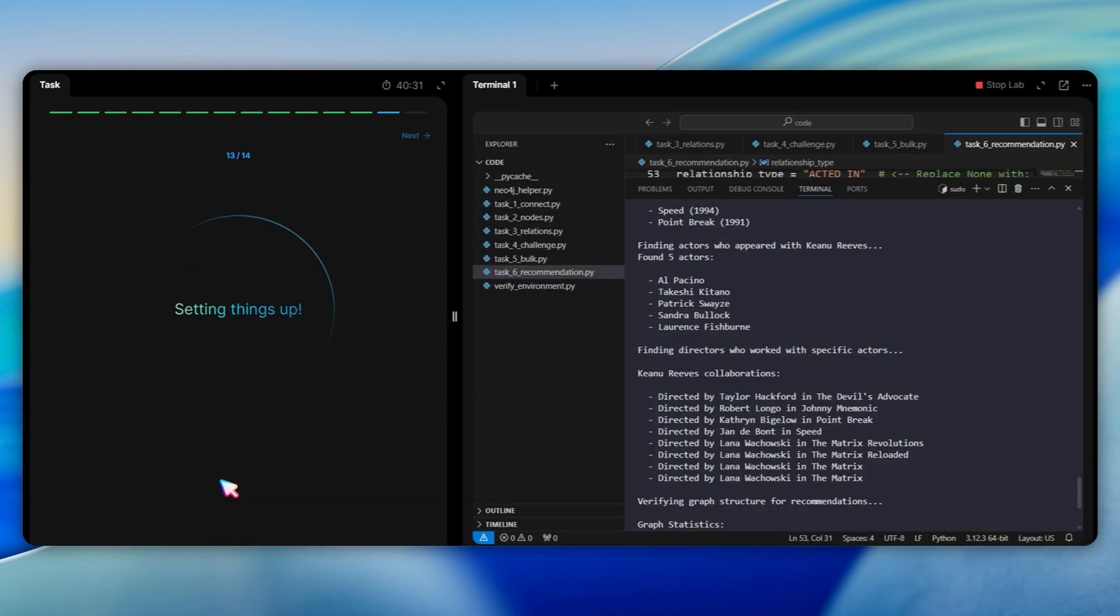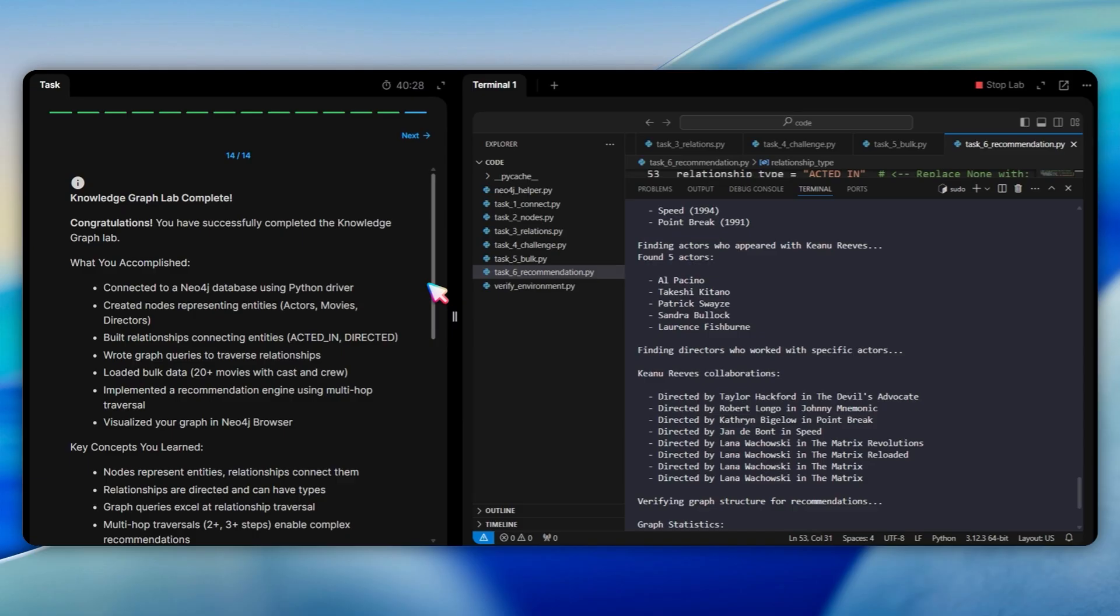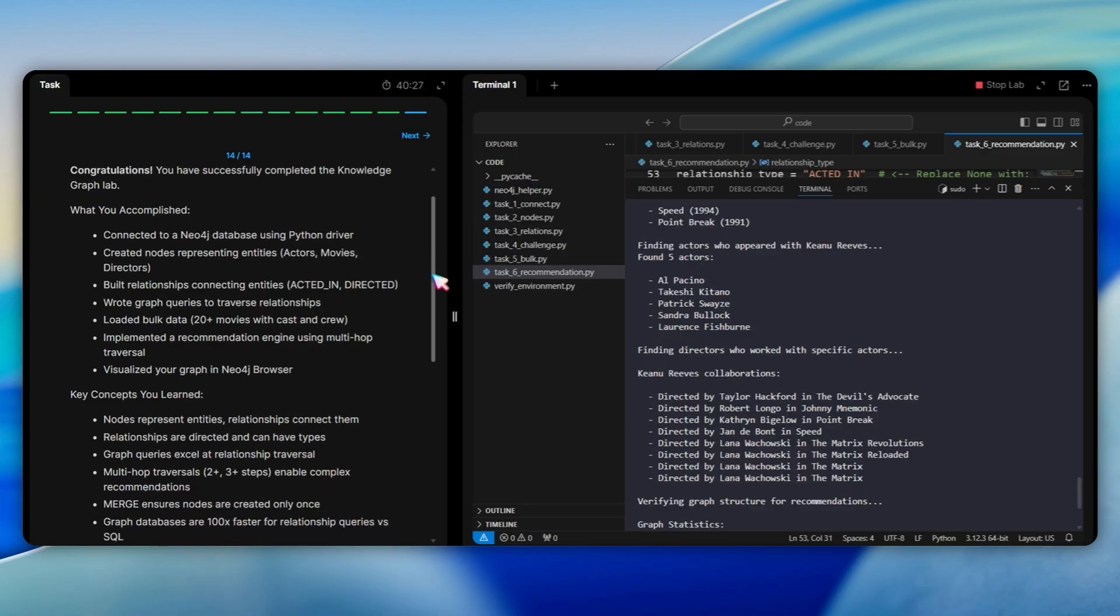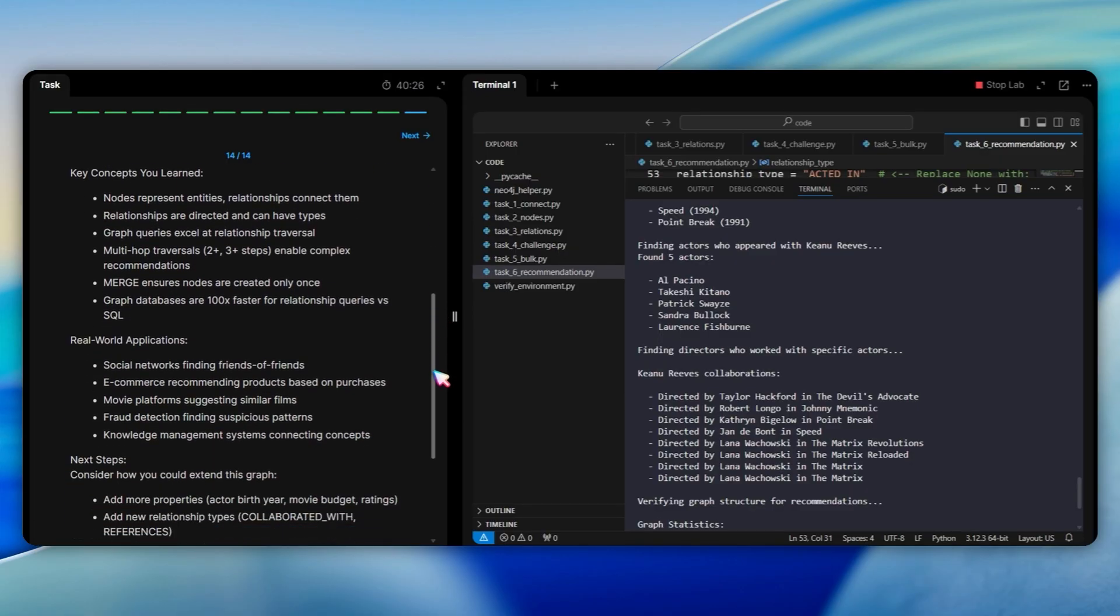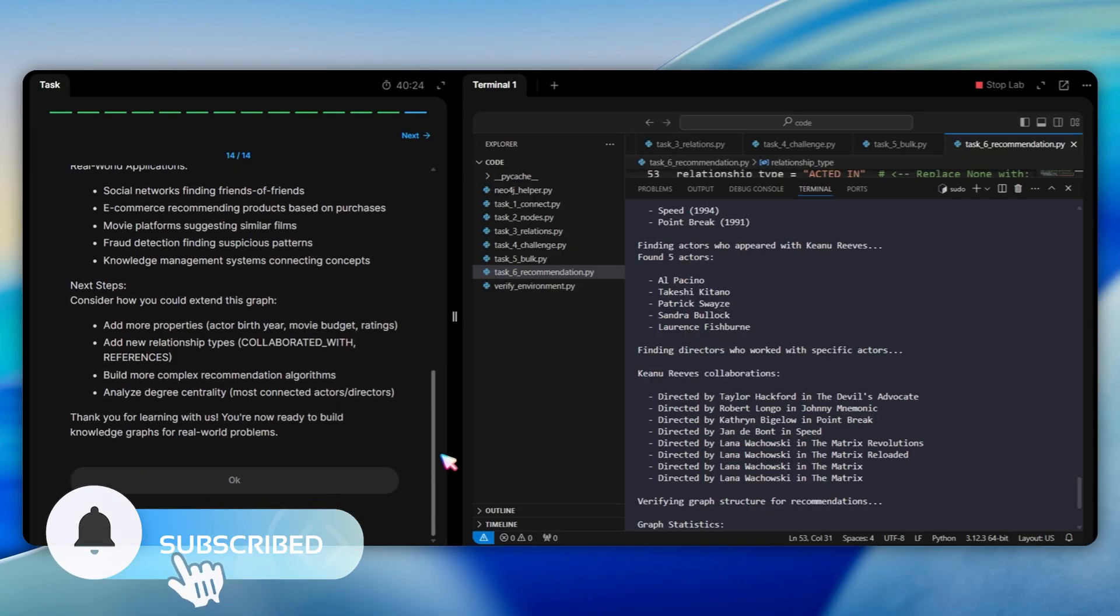That is it. We went from zero to a working knowledge graph with a movie recommendation engine. We connected to Neo4j, created actor and movie nodes with properties, built relationships with acted in and directed, added a director node for Lana Wachowski, bulk loaded 20 movies with their cast and crew, and implemented multi-hop recommendation algorithm that finds movies through shared actors. You now understand why social networks, e-commerce platforms, and knowledge management systems use graph databases for complex relationship queries.